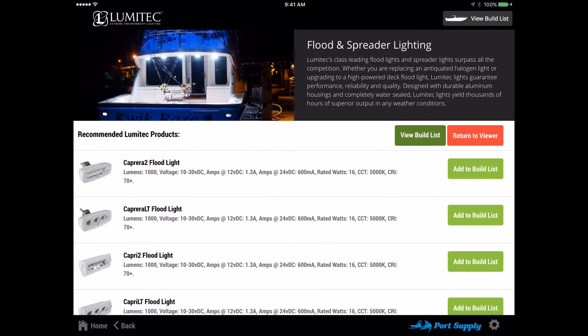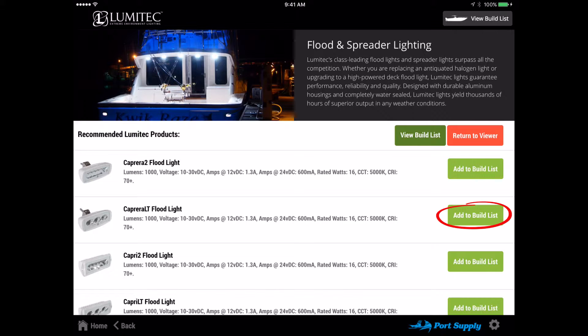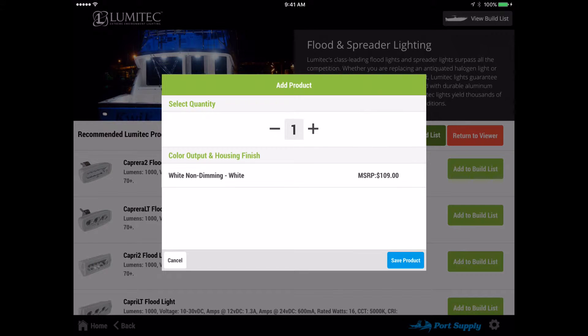The recommended product screen will list all products suitable for this location and provide a summary of the technical specifications. The add to build list buttons will open a pop-up window where you can view color options and MSRP pricing for the selected product.